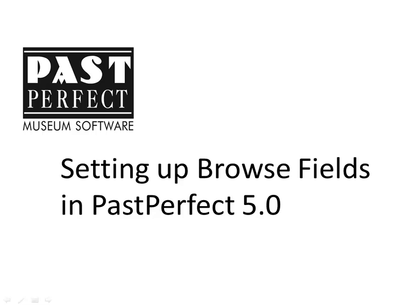PastPerfect's Browse function is available for both collection and contact records. Browsing gives you the ability to see your records in an easy-to-read grid, allowing you to scroll through and find a specific record. This video will explain how to set up and sort your browse fields.